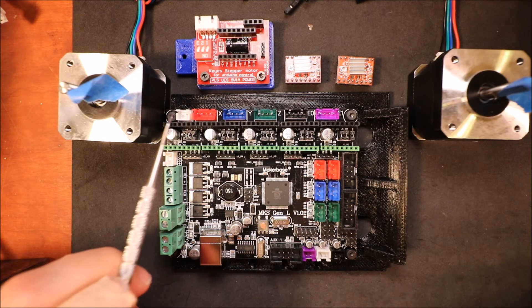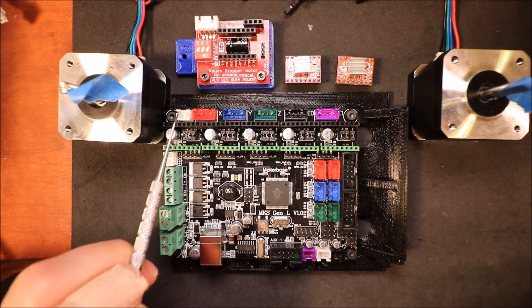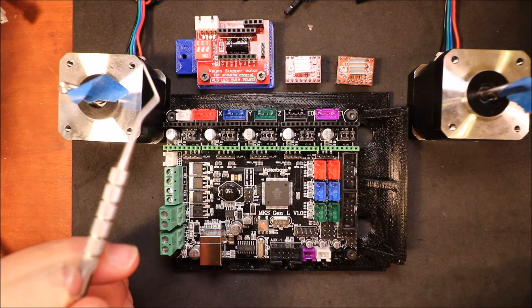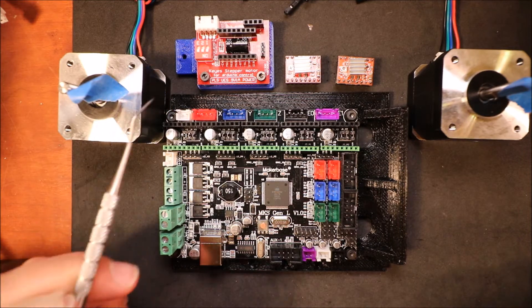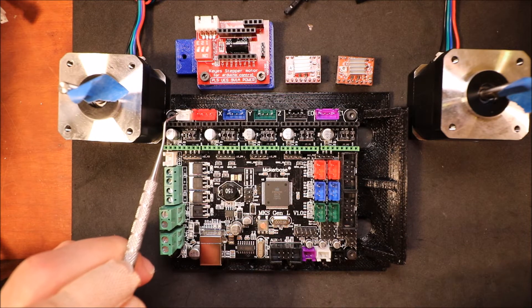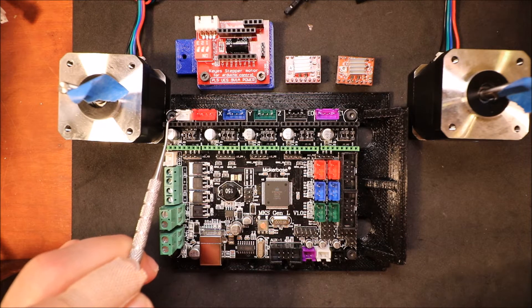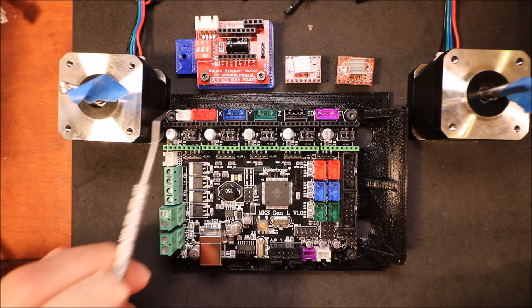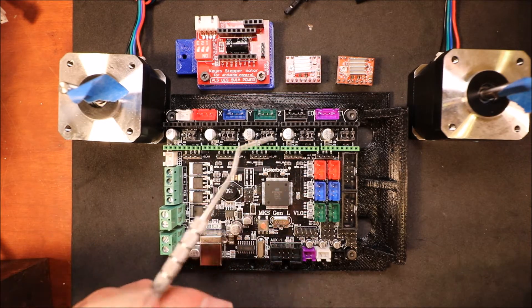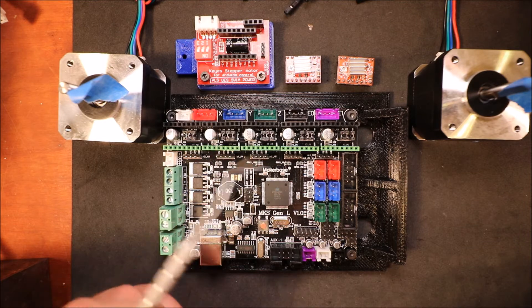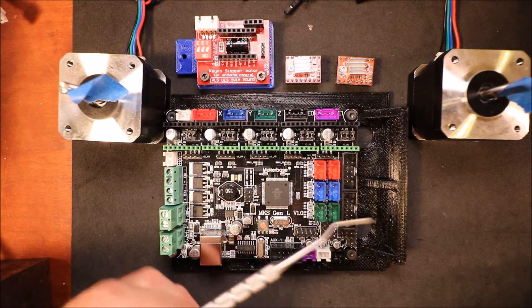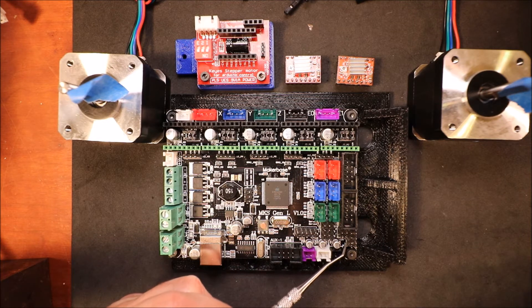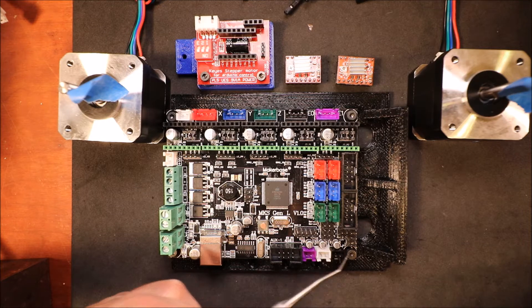Over here we have power for our external 12 volts, so we have our positive and our negative. Then down here is our 5 volt pin and our ground pin.